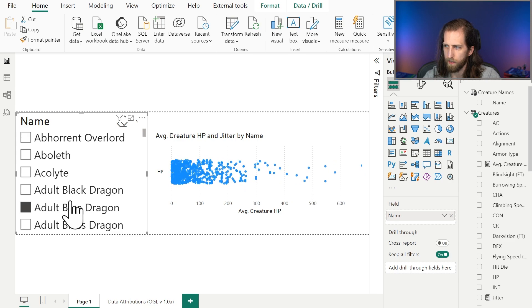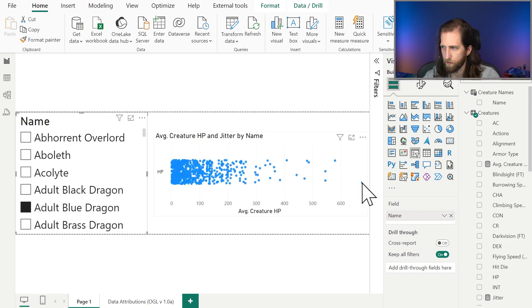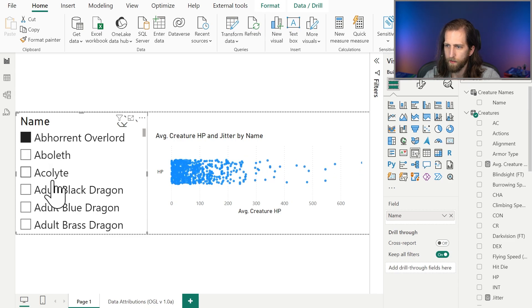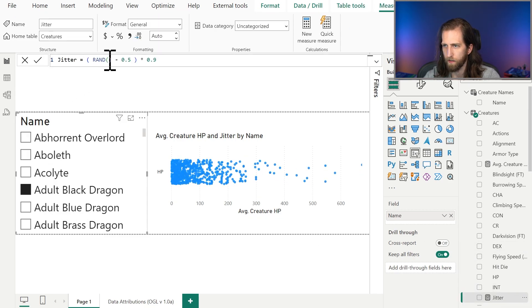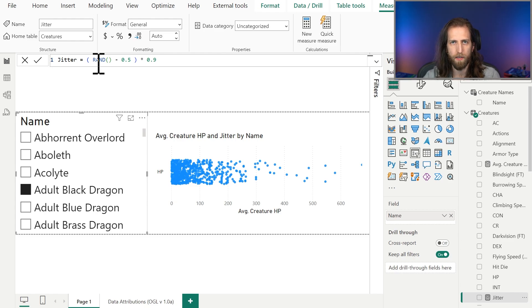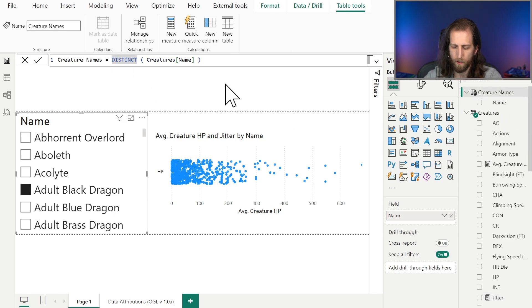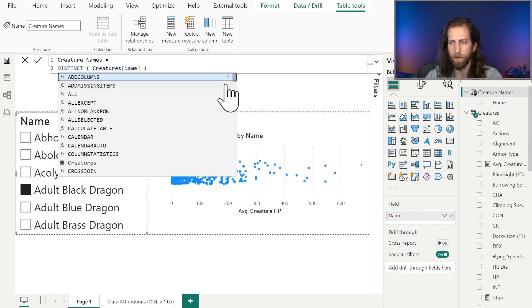We notice that even though the values on the x-axis remain the same — for example the Tarrasque stays at around 650 — the values are changing along the y-axis, because it's re-computing the random number each time it fires that query. This is not something we want because it looks like filtering is happening. To avoid this, we're going to move that random number to a calculated column. We could also move it to Power Query or further upstream, but to keep it simple, we'll have it as a calculated column.